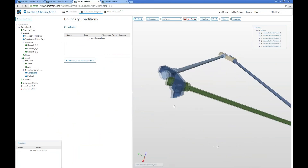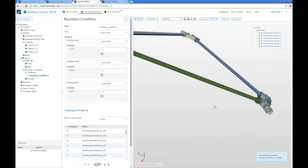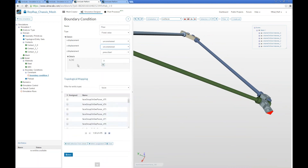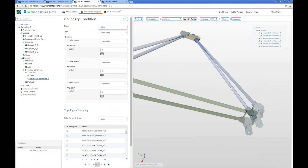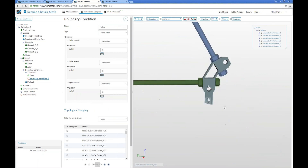Now the only things missing are boundary conditions. Referring back to our slides, we have a fixation in the Z direction for the bottom foot faces, and a full fixation in all directions for the six rod holes. Let's add these: switch selection mode to faces, add a new boundary condition, select the two bottom faces — call it 'floor' — and prescribe only the Z direction. Then do the same for the rod holes with full fixation in all directions.